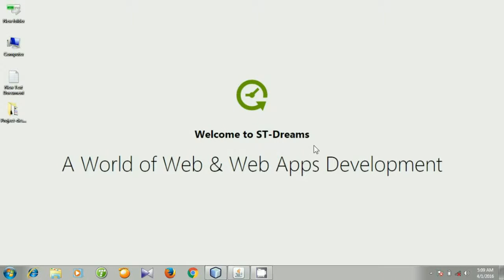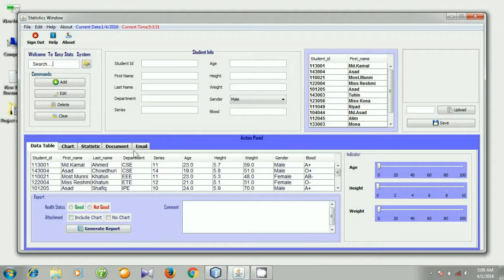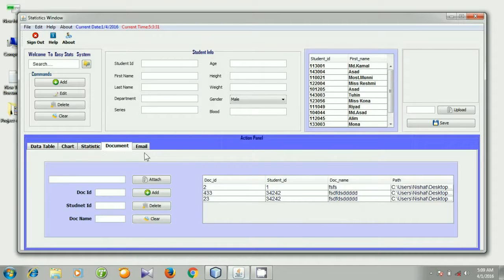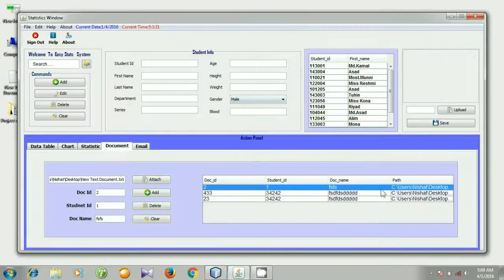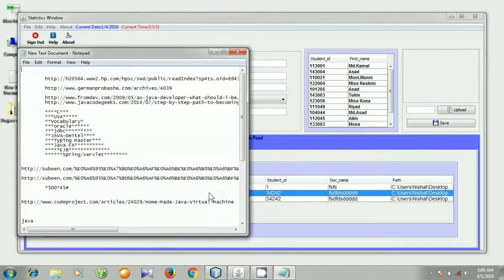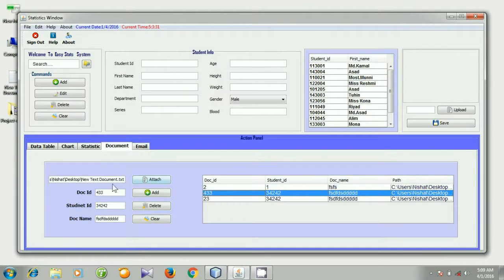Hello viewers, what's up! Today I will start working with our document panel. You see here this is our document table, and by clicking a row the document is opened. This is the absolute path of our document. By clicking a row like 433, the document is opened and the corresponding document ID, student ID, and document name with the absolute path are set to the text fields.